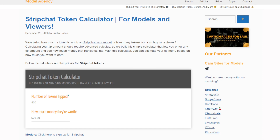Here's how much they were tipped. Here's how much that is worth to them. Pretty simple calculation here. Every token is worth five cents. So if you're tipped 100 tokens, you make $5. If you were tipped 777 tokens, you make $38.85. So when you're making your tip menu, you can kind of get an estimate for how much you're going to earn for doing whatever you're doing.